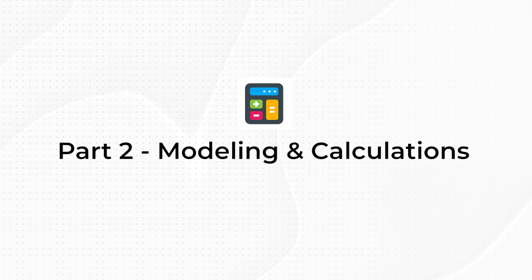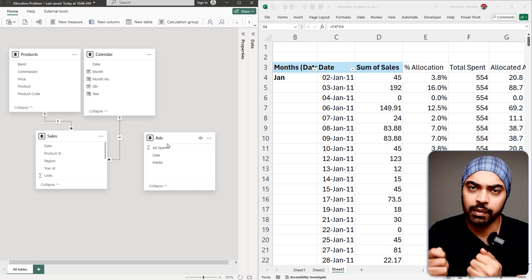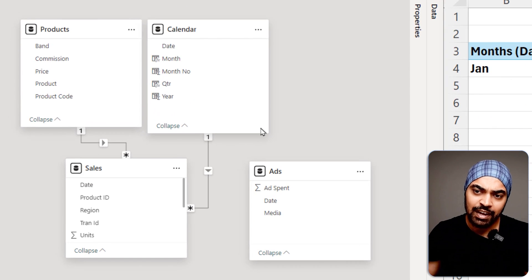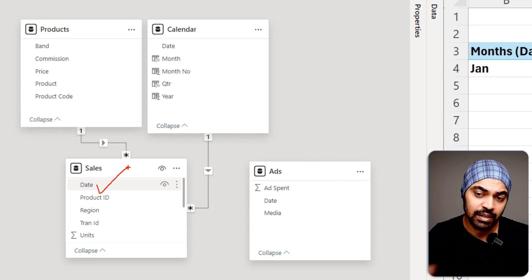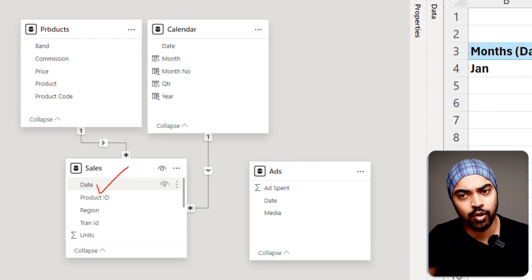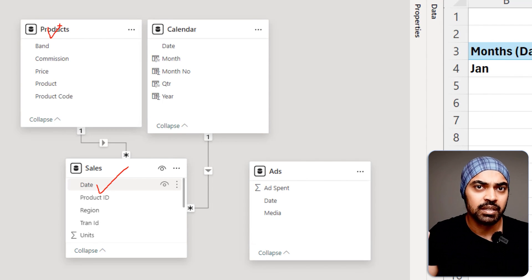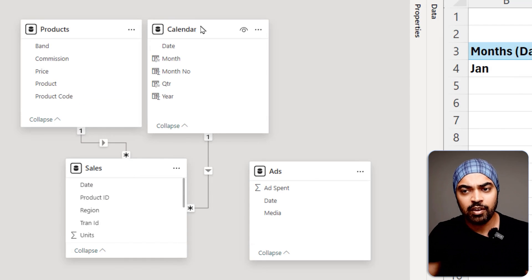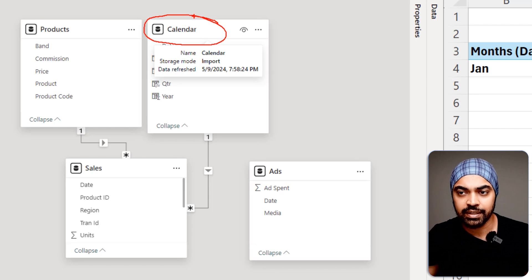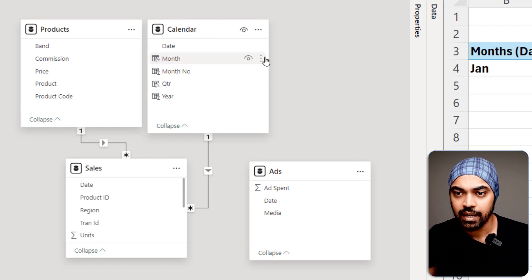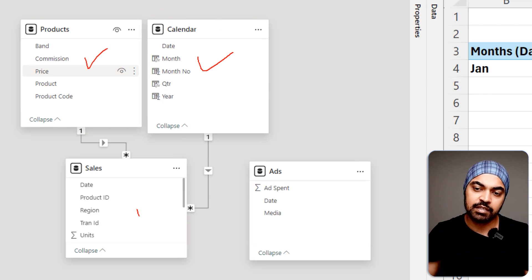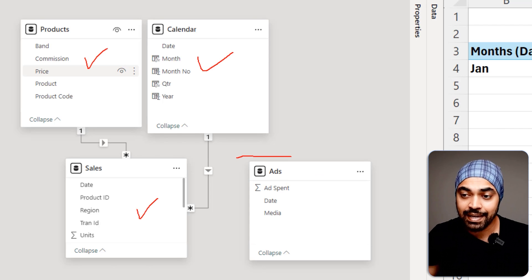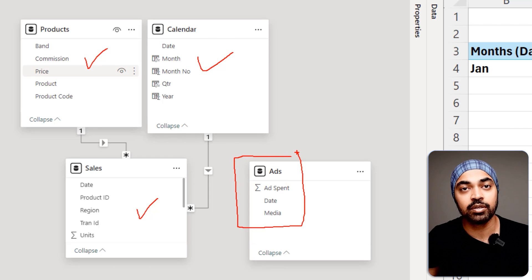In Power BI, I have loaded all the data. Let me show you the data model and what relationships we're building. On the left we have the sales table. We also have the products table, which is a simple dimension table linked through product ID to product code. We've also built a calendar table — pretty standard. These are my two dimension tables and this is my fact table. I've also loaded my ads table.